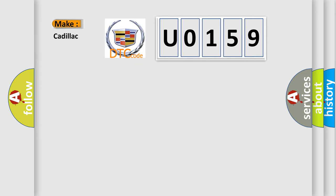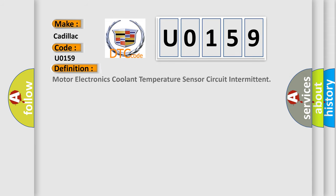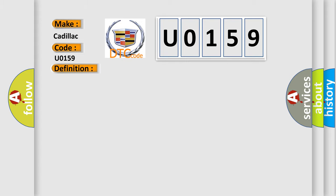So, what does the diagnostic trouble code U0159 interpret specifically for Cadillac car manufacturers? The basic definition is Motor Electronics Coolant Temperature Sensor Circuit Intermittent. And now this is a short description of this DTC code.